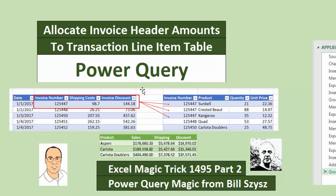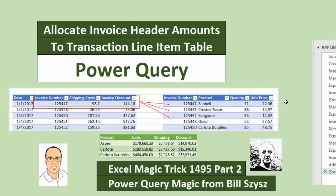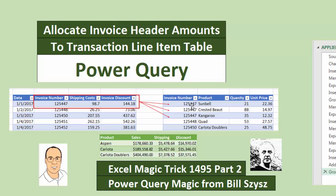The fundamental problem we have is that we have two fact tables. We have invoice level numbers, shipping cost and invoice discount for the whole invoice. This second fact table has line item or product level details where we can calculate the line sales for each line in the invoice. Anytime you have a different granularity or level of detail in two fact tables, it makes things difficult. Our goal is to allocate both of these numbers from the invoice total side down to the line item side.